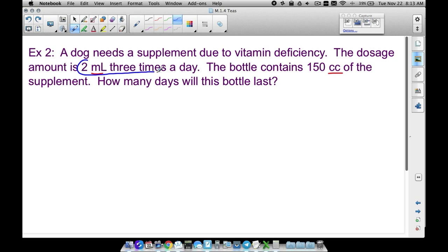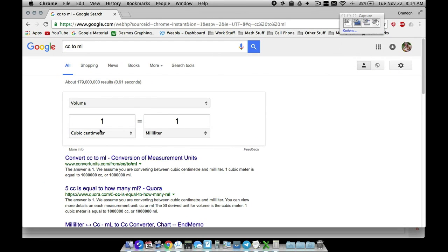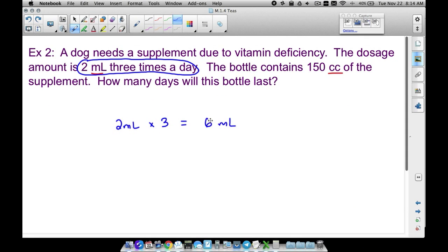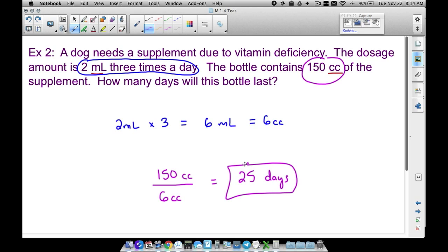Taking two milliliters three times per day, we multiply: two times three gives six milliliters per day. However, the bottle is in cubic centimeters. One cubic centimeter is the exact same thing as one milliliter — one cc equals one ml. So if we need six milliliters every day, that means we need six cc's every day. Take the total bottle size of 150 cc's and divide by six cc's per day: 150 divided by six gives you 25. That's 25 days this bottle of supplement will last.